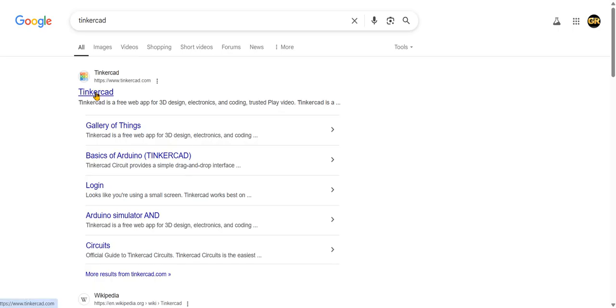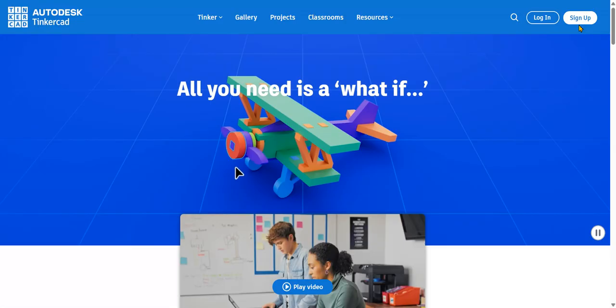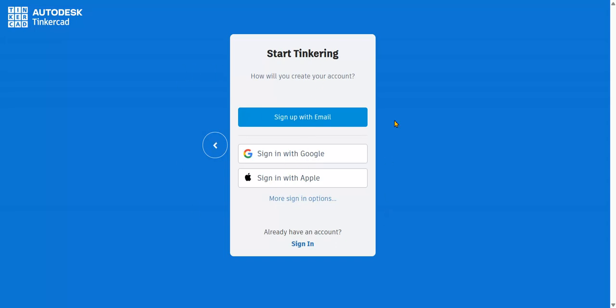You will get this window — click on tinkercad.com. Here you need to sign up. I already created an ID. If you are a teacher, click here; otherwise students can join a class or create a personal account. When creating an account, it will ask you to sign up with email. If you already have a Gmail account, you can log in using your existing Gmail ID.